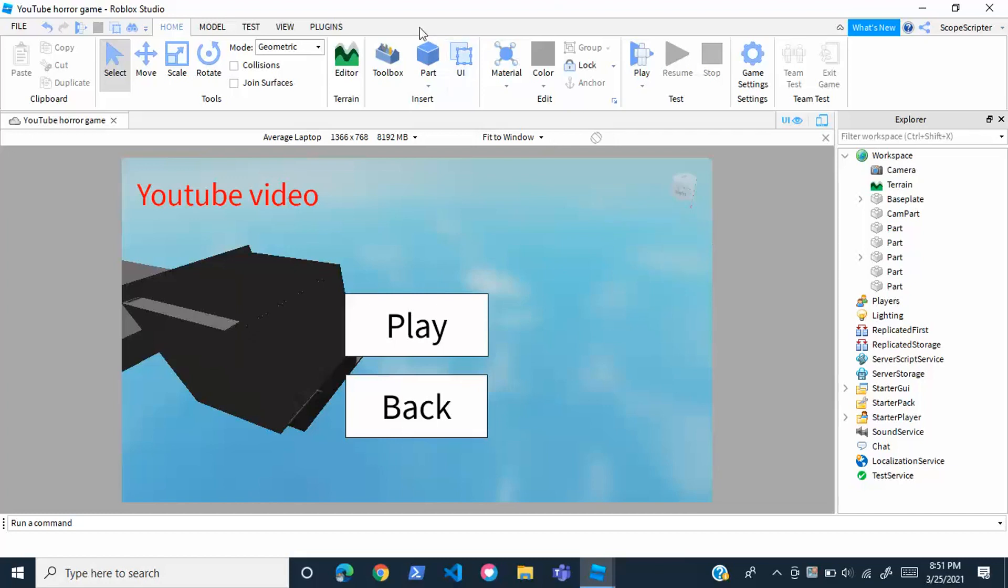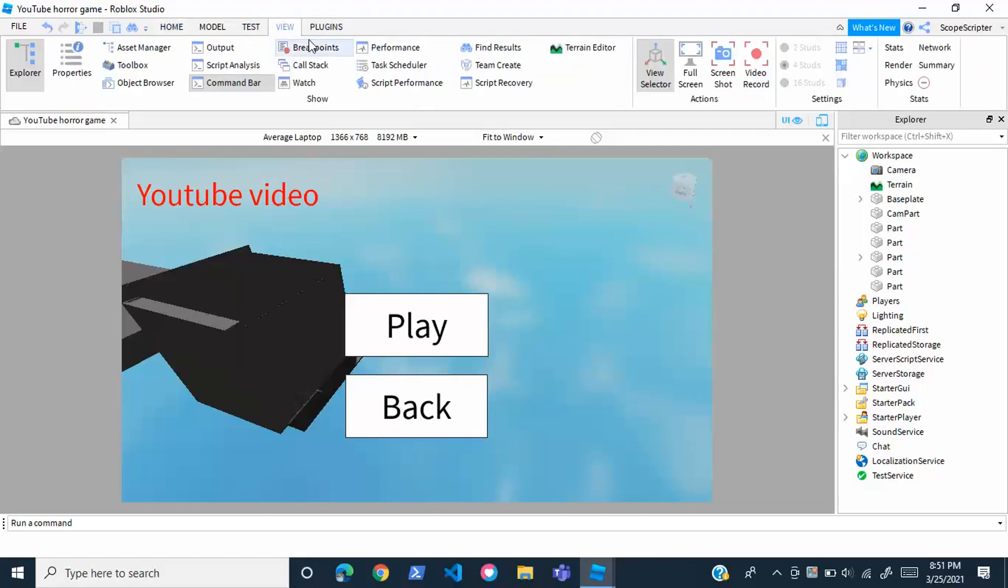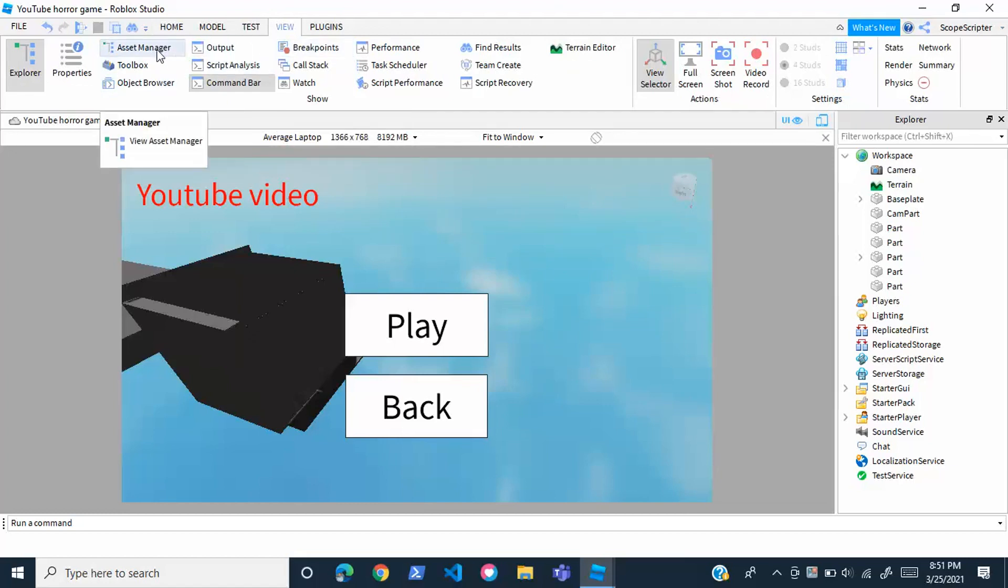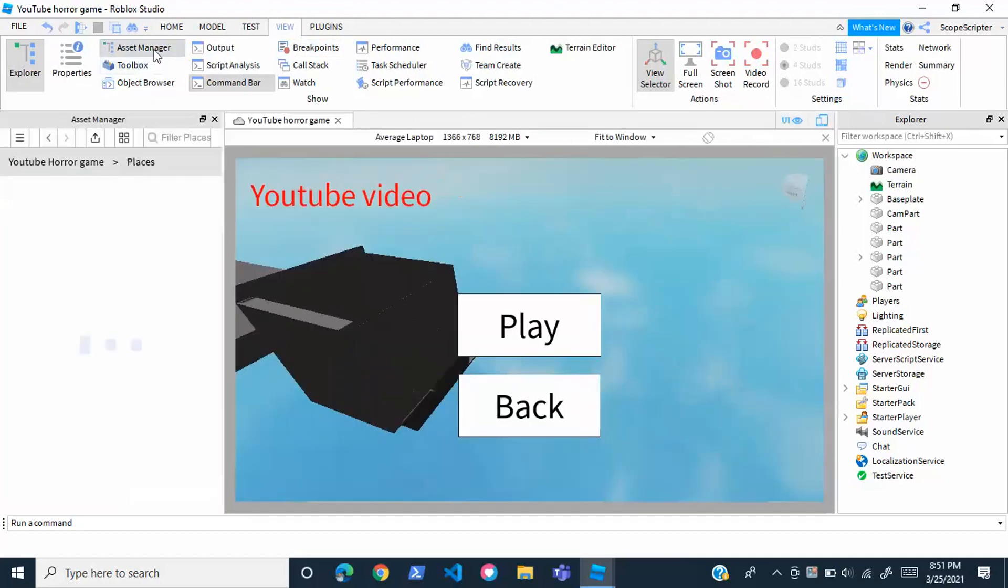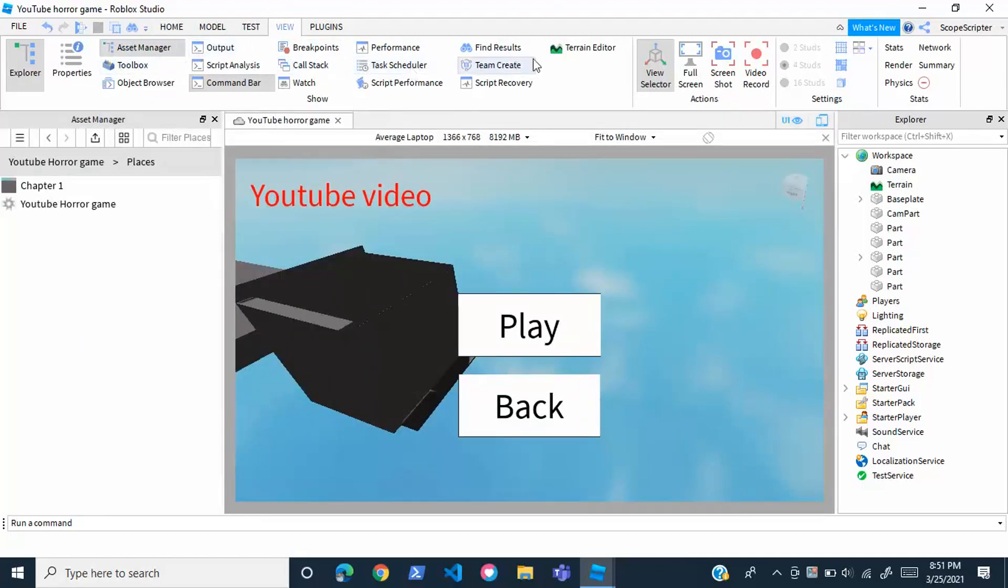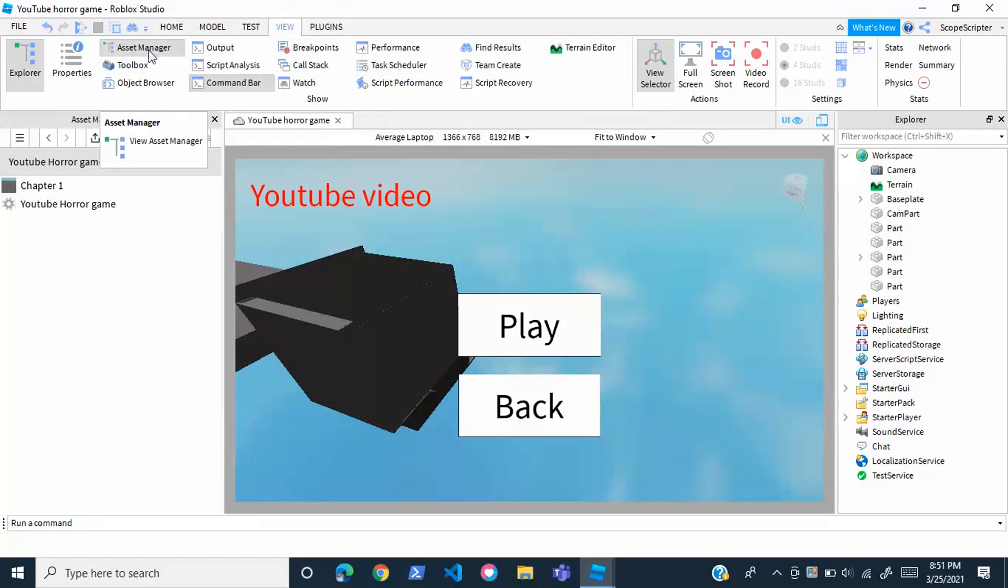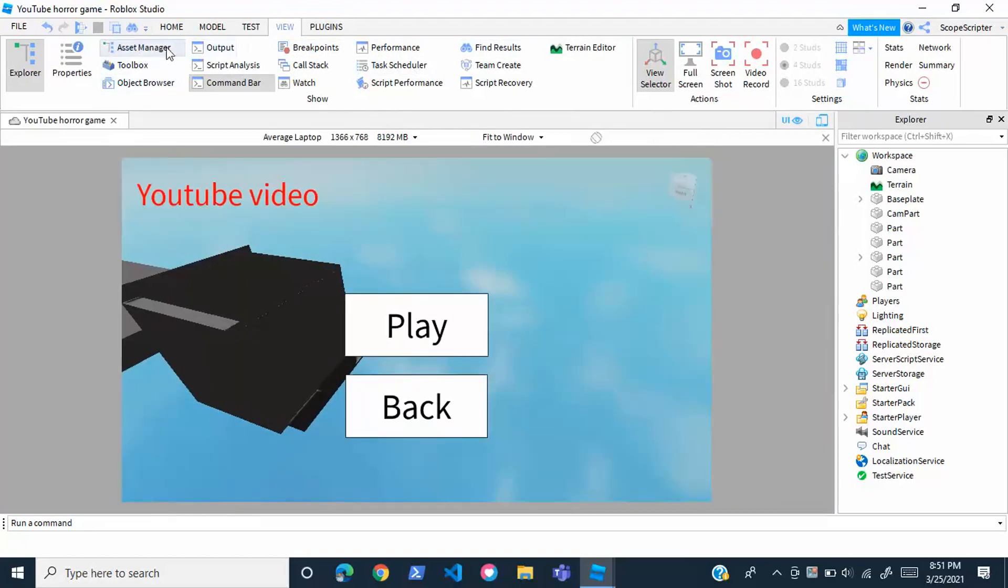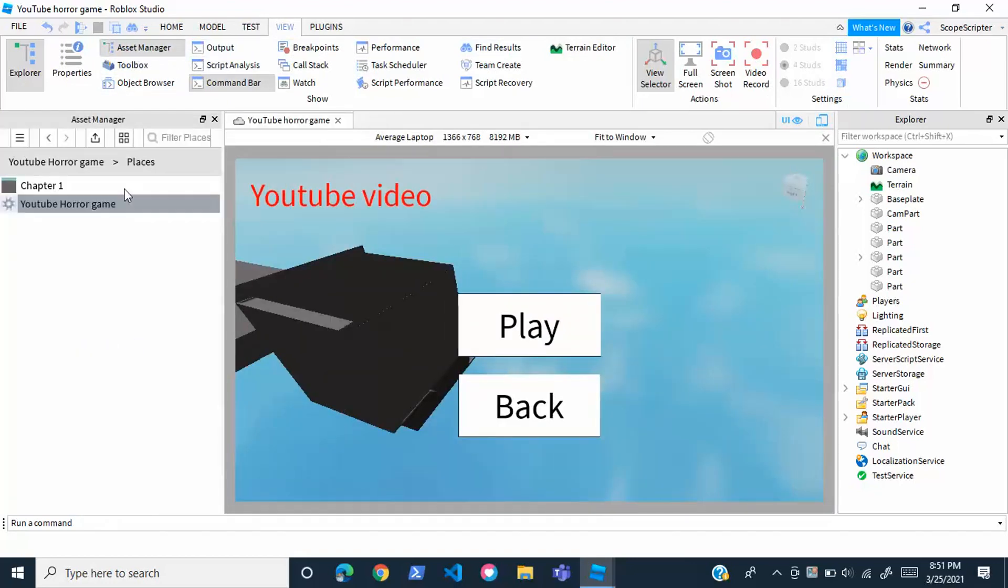First of all, you're going to want to go up here to the view tab right up here and click that. Then you're going to find either asset manager or game explorer. For me it's asset manager, but some of you might have game explorer. Either way, click either the asset manager button or the game explorer button. Once you click one of these, a list of the places should come up.